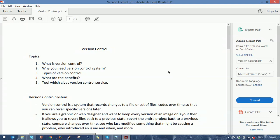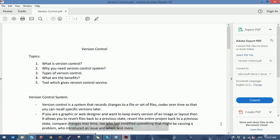Hello friend. Today we are going to learn what is version control. These are the topics we are going to cover in the introductory part: what is version control, why do we need a version control system, version control types, the benefits of version control, and the tools which let you use version control services.